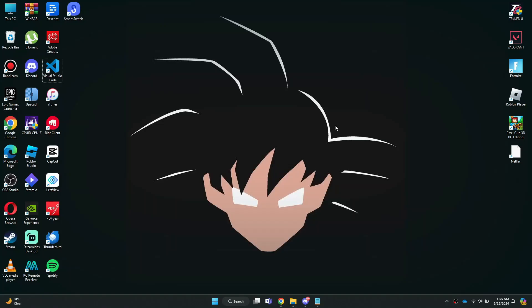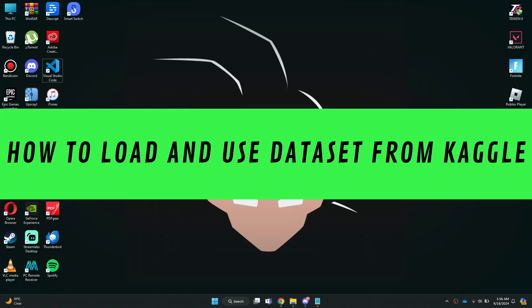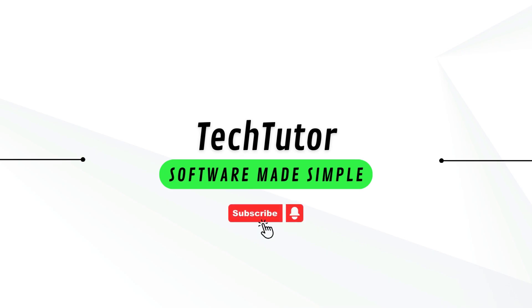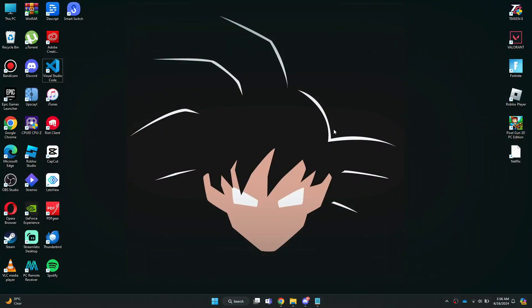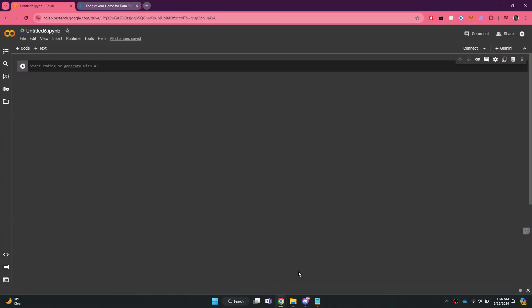Hi guys, in this video I'll show you how to load and use a dataset from Kaggle. First, open any preferred browser and go to the Google Colab website. Sign in using your account and the main page will be displayed.